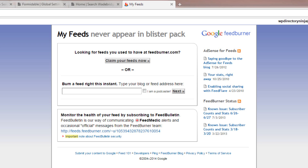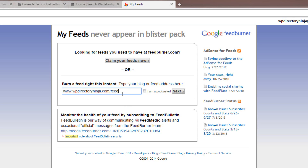To get a FeedBurner profile, go to feedburner.google.com and sign up for an account. Once you're signed in, you can burn a new feed on this My Feeds page by placing your current WordPress feed URL into this field and clicking Next.